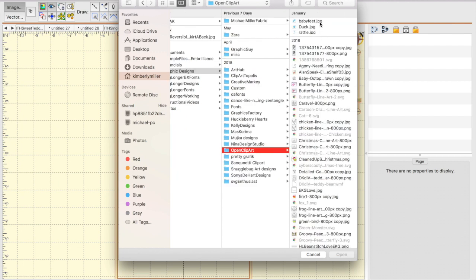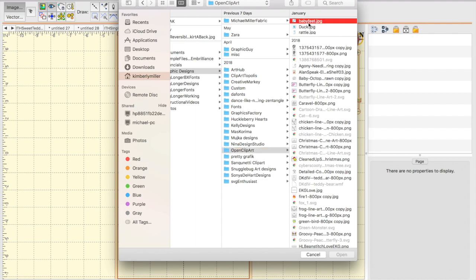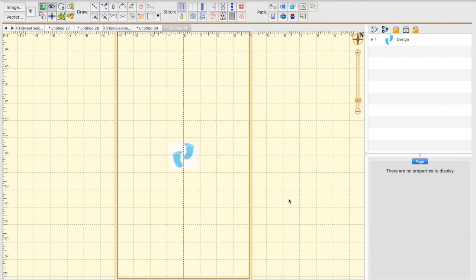Here I can choose any JPEG or PNG file. I'm going to choose the Baby Feet JPEG file, and I'm going to open it.